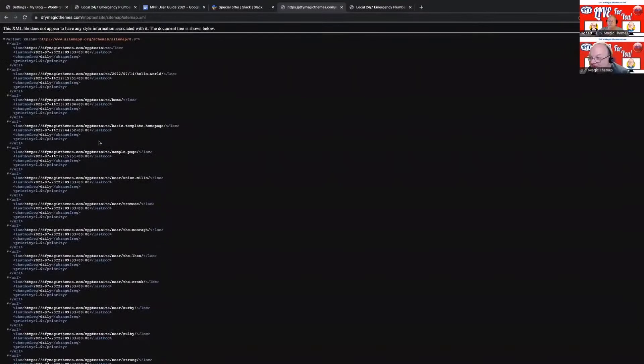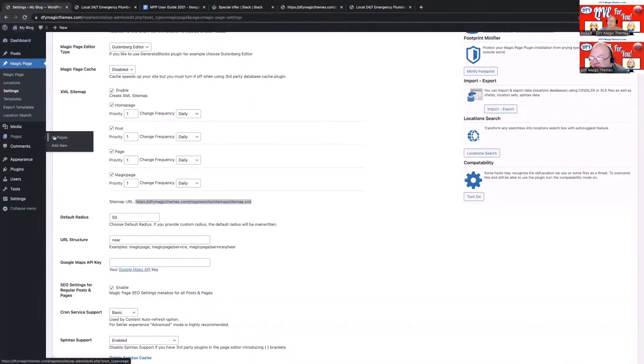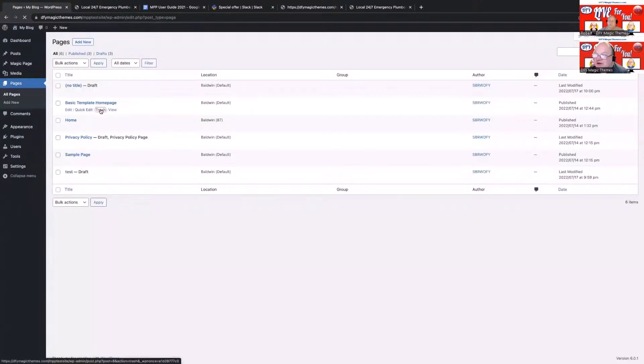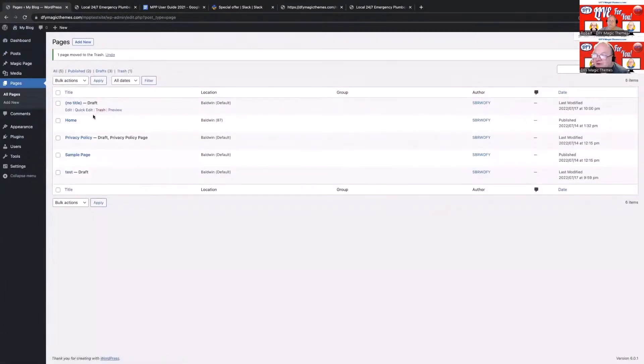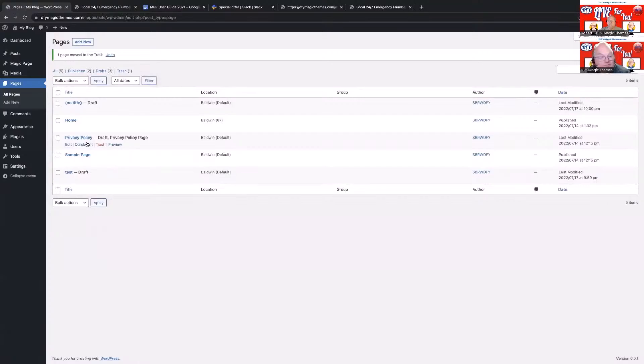Obviously, there's one called basic homepage template. If I wanted to get rid of that, I'd come into pages, all pages, and it'll be in here. I'd trash it, I'd get rid of it, I'd remove it. You want to remove any pages before you switch on the sitemap in case Google starts to index and check it.